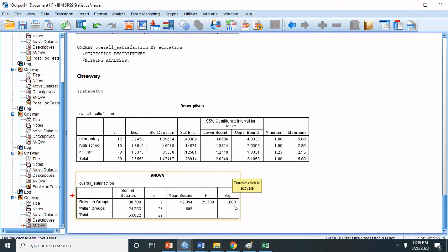Since the ANOVA is significant, we have to perform a post hoc test, which is a follow-up test to determine which among the groupings have a significant difference. If the ANOVA were not significant, we would not need to perform the post hoc test. Since our result is significant, we proceed with the post hoc.